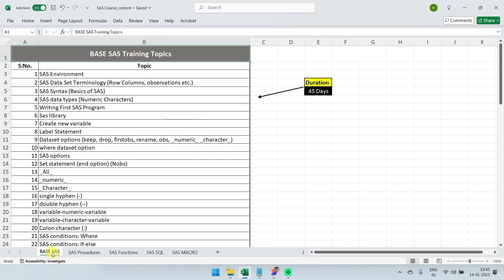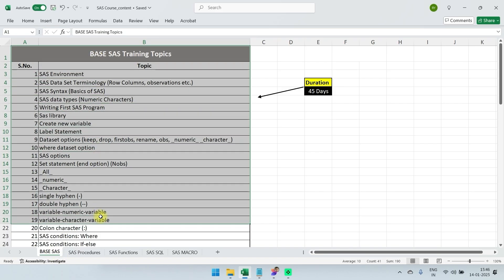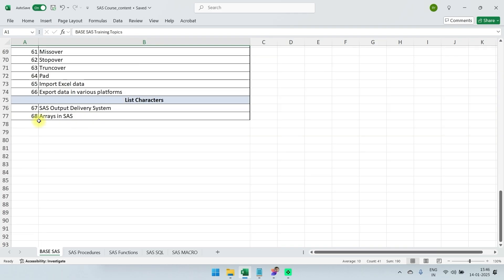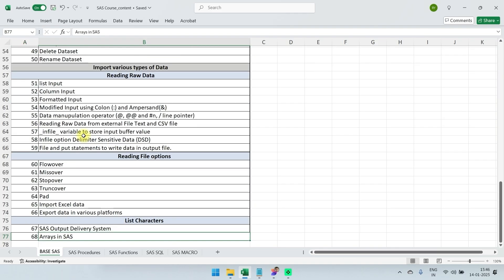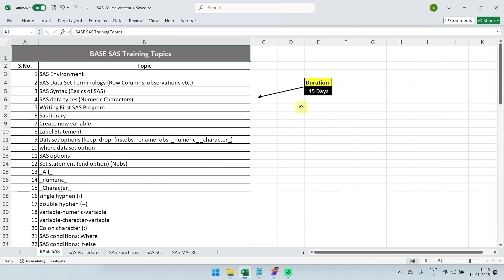First we are going to cover base SaaS. In this course I'm going to cover all these topics — there are around 68 topics. Generally this part takes around 45 days. I'll try to create videos on a daily basis or alternate days.